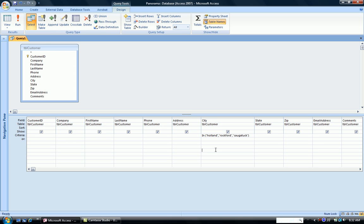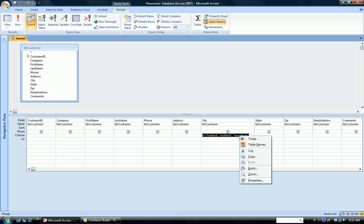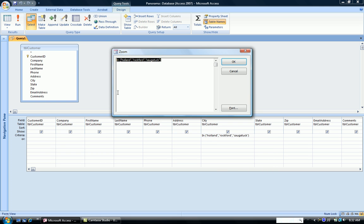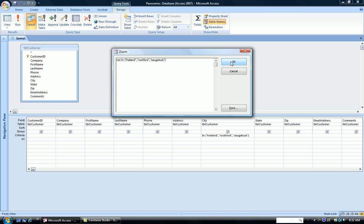What we can do is take the opposite tack and say we want to see all those cities that are not Holland, Rockford, or Saugatuck. So I can type in the NOT right here in the criteria box, or I can go back to my Zoom box where I'm seeing the items in a lot bigger space. Right in front of the IN, type NOT in this space. So we're saying, show those cities that are not Holland, Rockford, or Saugatuck.